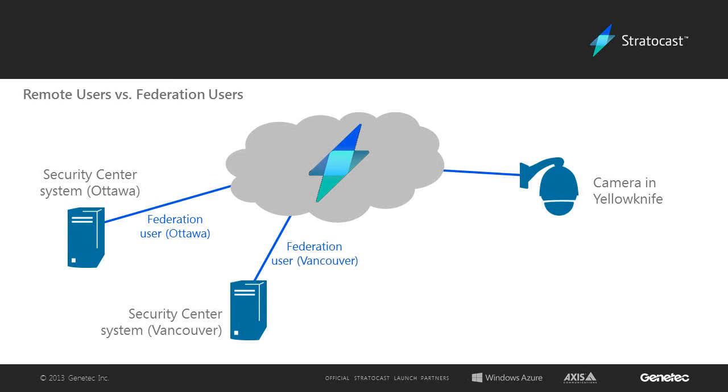How to Add Federation Users to Stratocast. Clients who have existing Security Center systems and wish to view their Stratocast cameras in their Security Desk client application can do so using Stratocast Federation users.